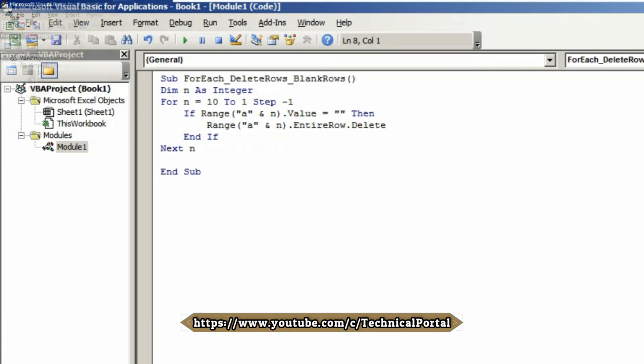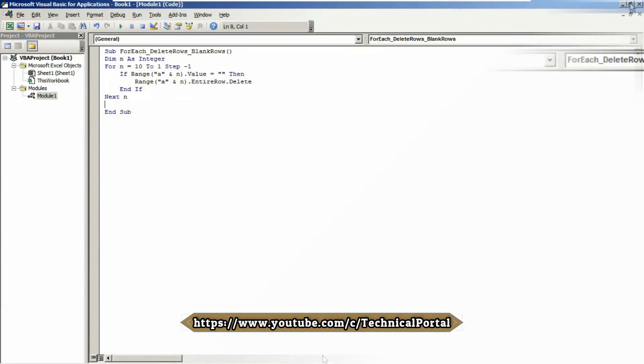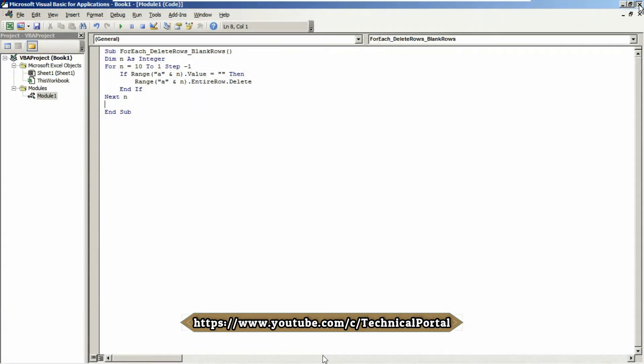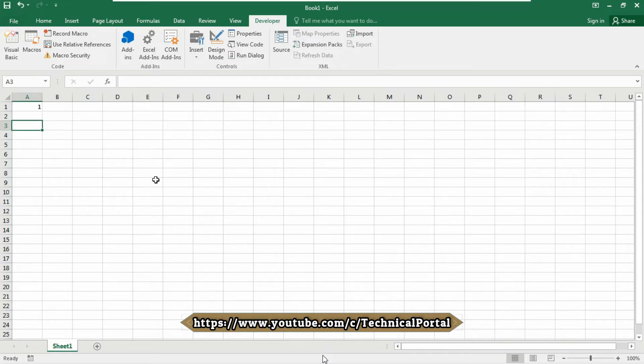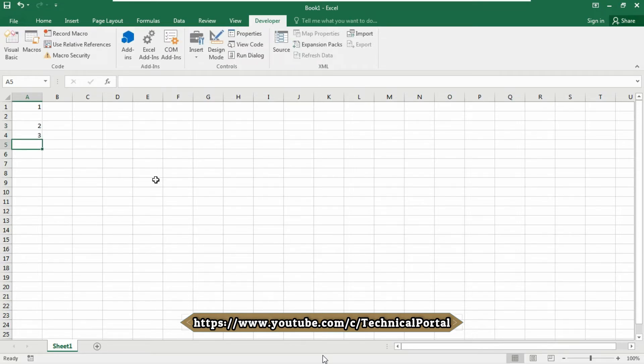Now let's come to the Excel workbook and see if it actually works. Let's type 1 here, leave this blank, type 2, 3, leave this blank again, then 5.